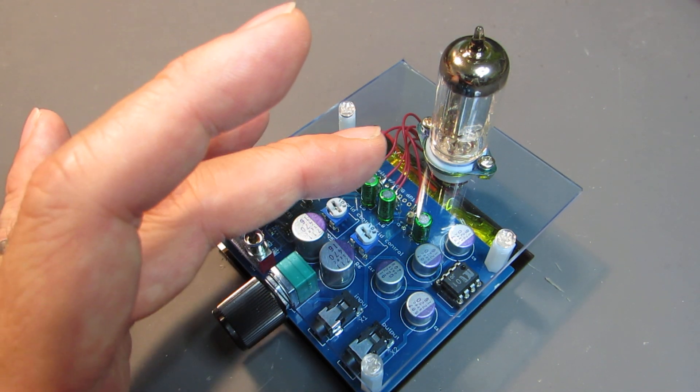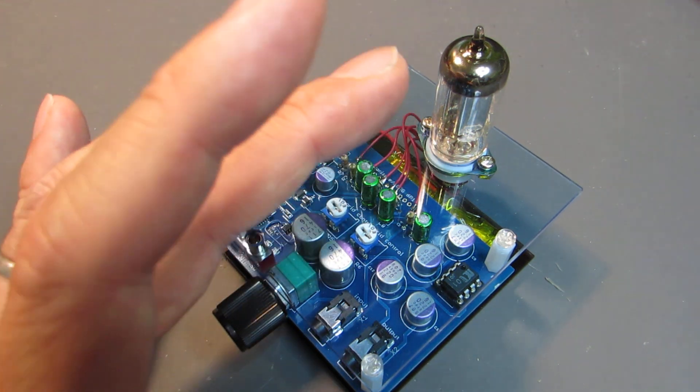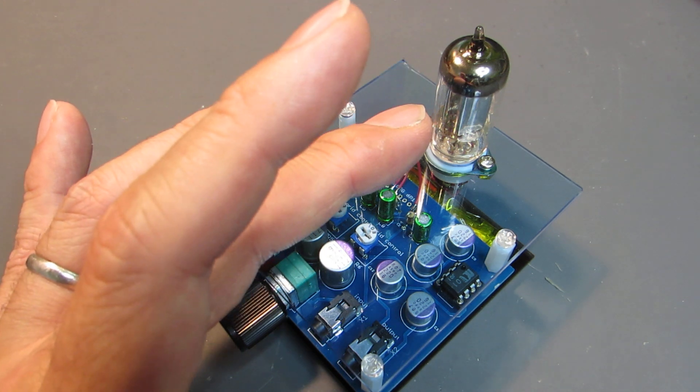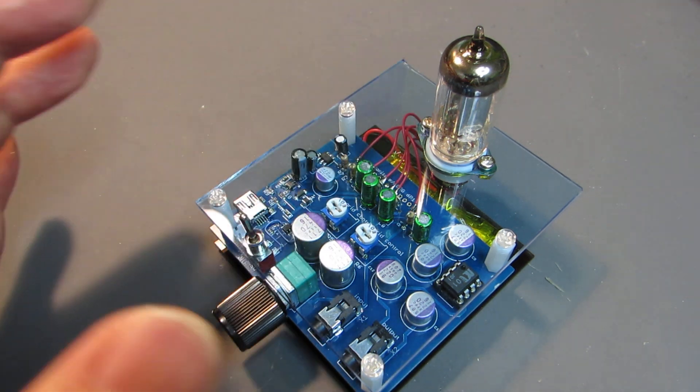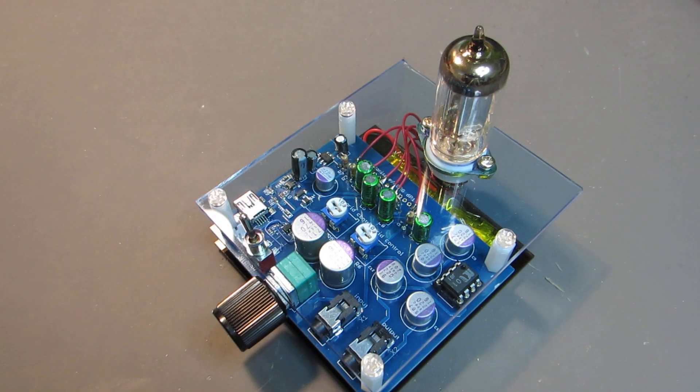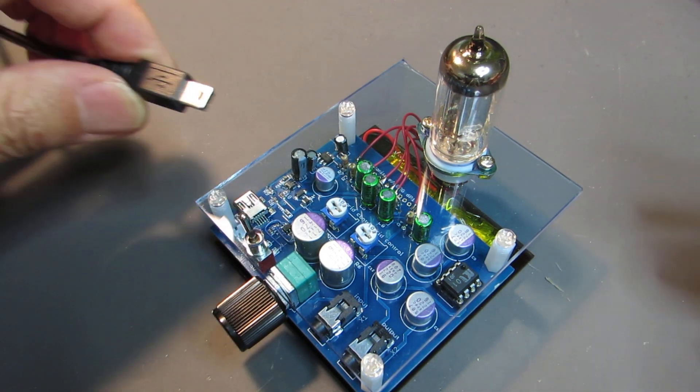This is enough to drive the 3A5. Now let's see how it works.